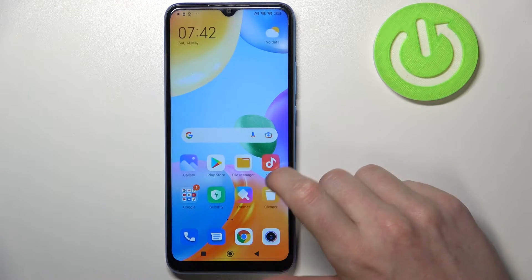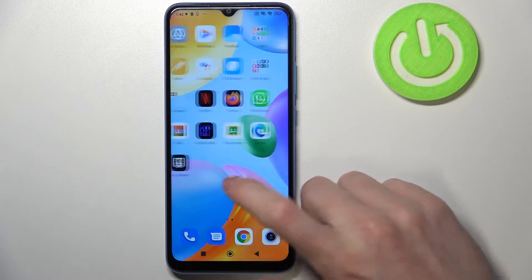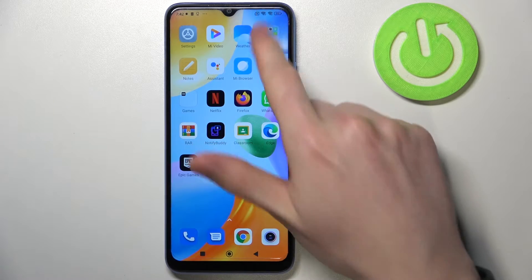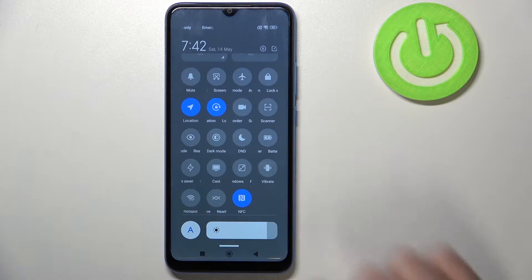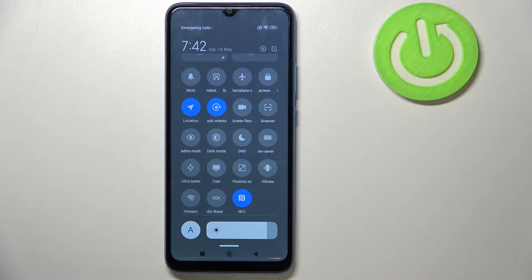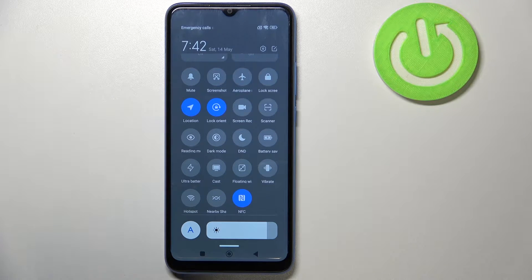Hello, in this video I'm going to show you how to enable Do Not Disturb mode and explain all of its settings on your Xiaomi Redmi 10C, or any Xiaomi Redmi 10 series like the Xiaomi Redmi 10 and Xiaomi Redmi 10A.